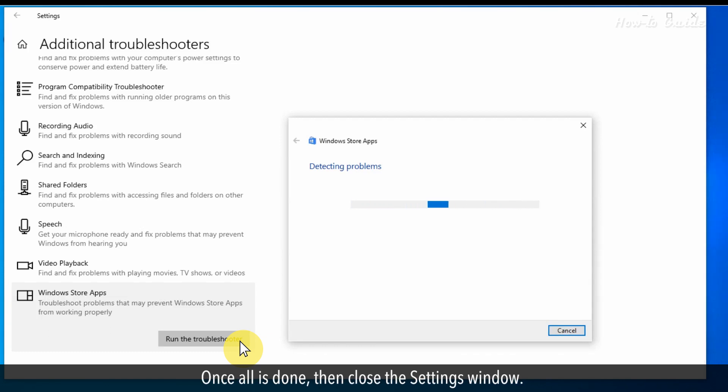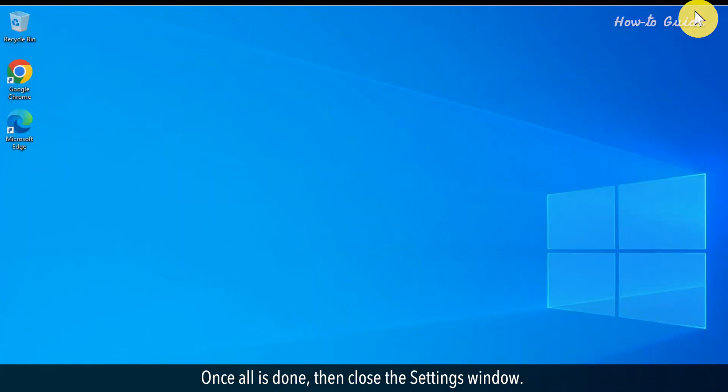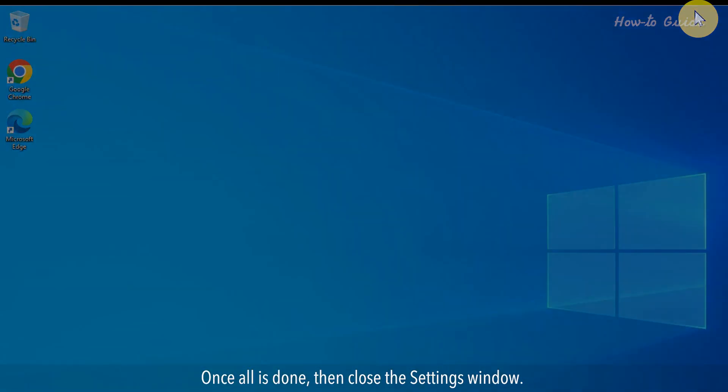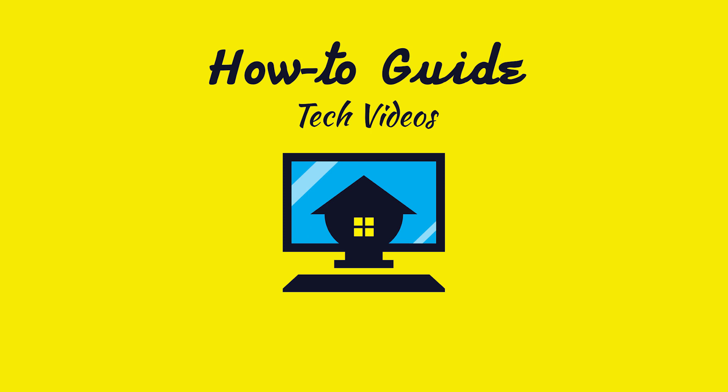Once all is done, then close the Settings window. Wasn't that easy? Have a nice day. Please subscribe to our channel.